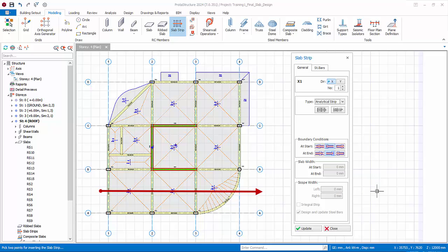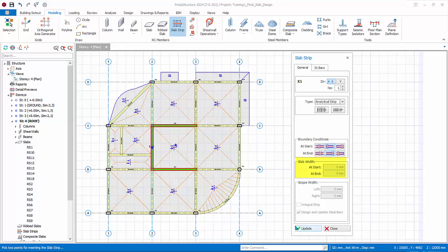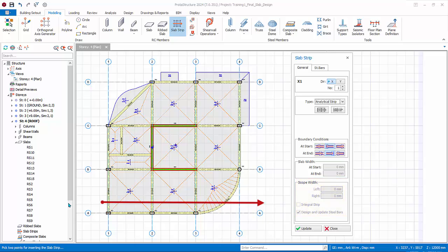The start and end are both beams, hence correct boundary condition is bending of bars for both. Slab width will only be activated if slab boundary condition is chosen. Scope width is only applicable for finite element strip, that is, slabs are meshed either using building analysis or FE floor analysis. It does not apply to analytical strip. We will now cut the slab strip as shown by the arrow.